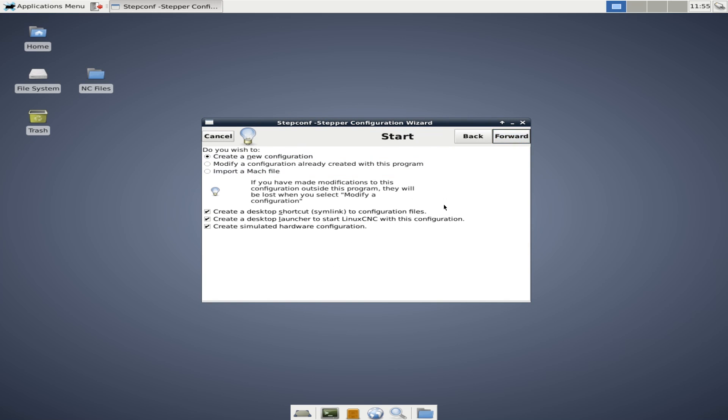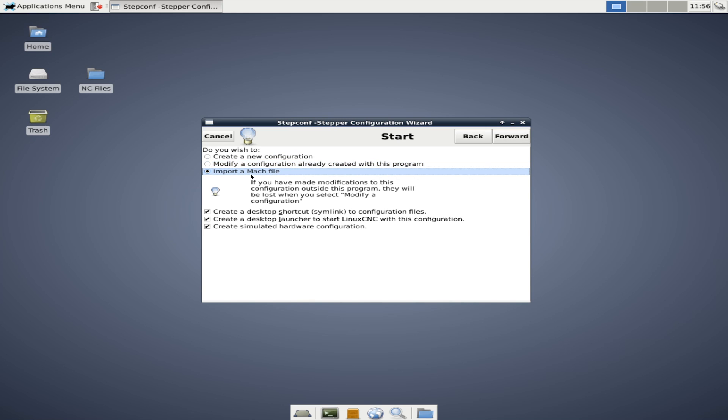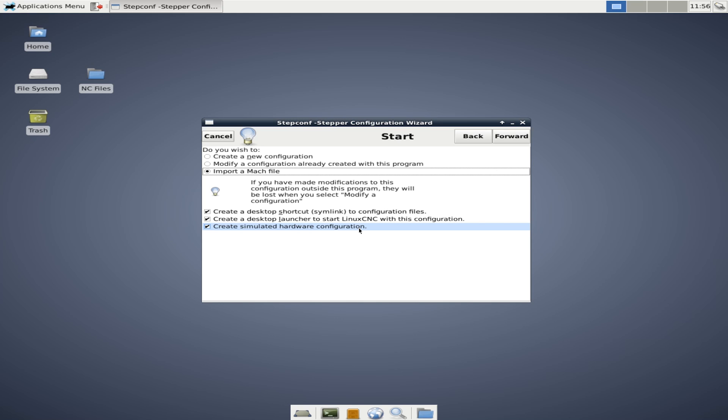And we'll go through the step config wizard more slowly so I can show you kind of what you might do when setting up your first configuration. So when we jump right in we get the option to create a new config, modify a config already created with this program. That's important. Import a mock file which I have no experience with. Create a desktop shortcut and a desktop launcher shortcut. Those are the two files you saw up here on my desktop. And then in my case we're going to create simulated hardware configuration because this is a simulated environment. I'm not actually installing Linux CNC. You would leave that unchecked.